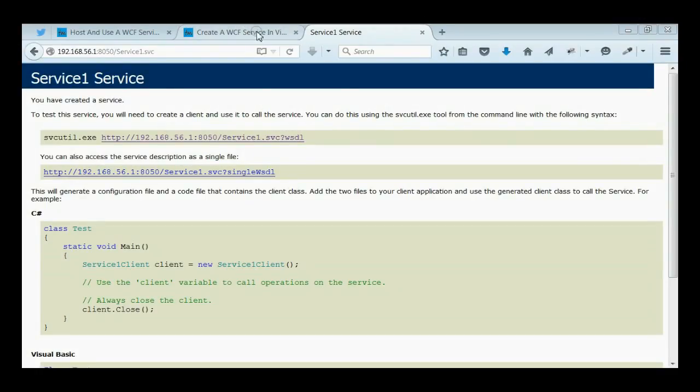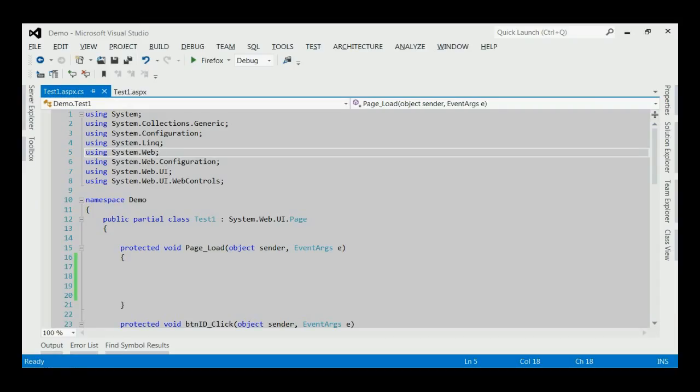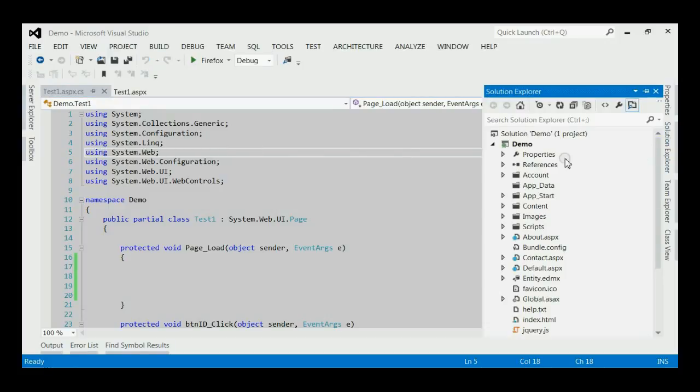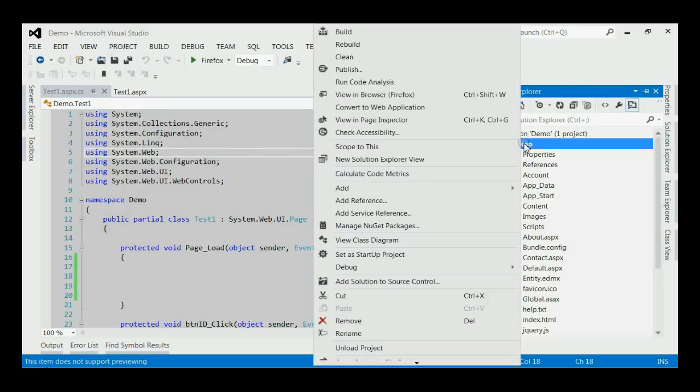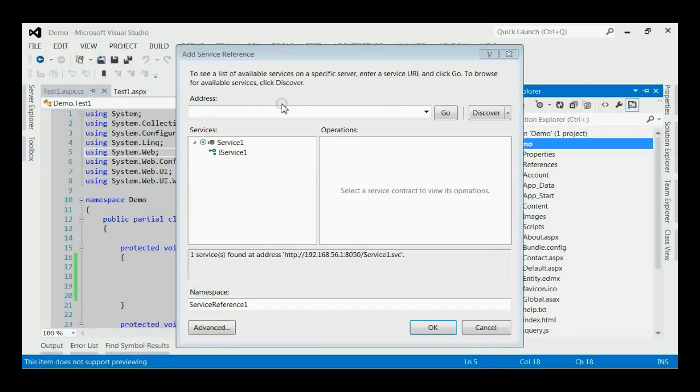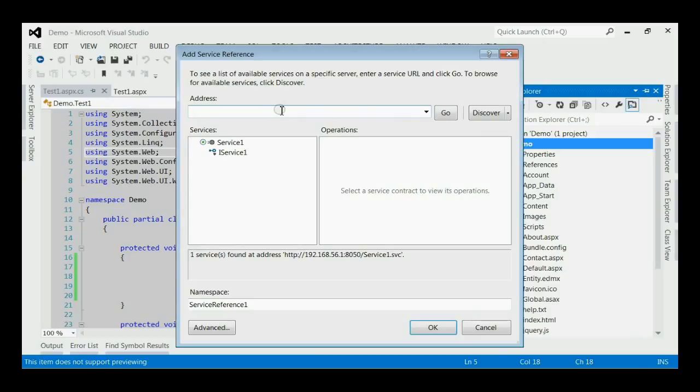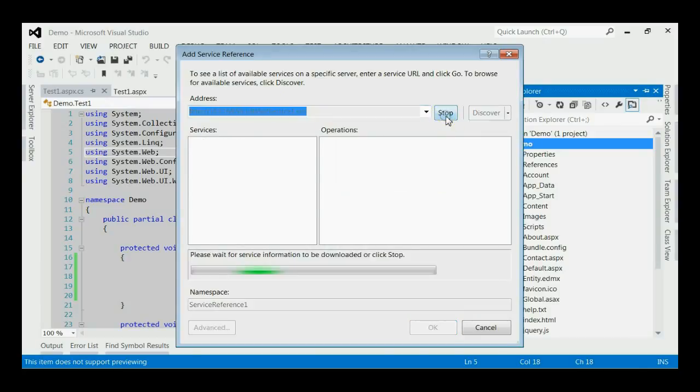Just copy this link. And open your client application. Here it is Demo. My solution. And right click on the demo project icon. And click on the add service reference. Here, you need to paste the service reference that you have already copied. And click the go button.